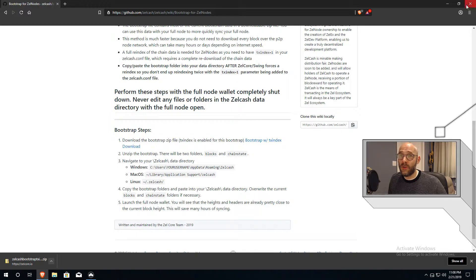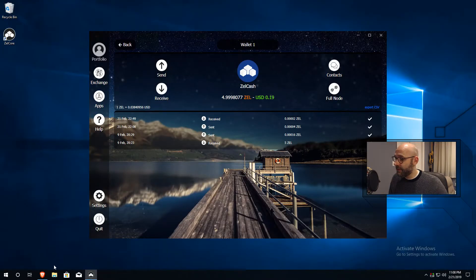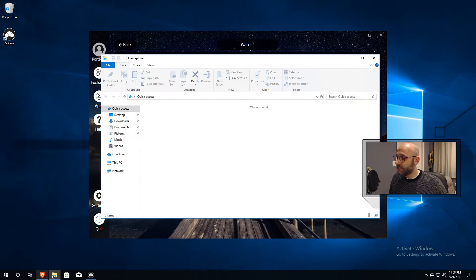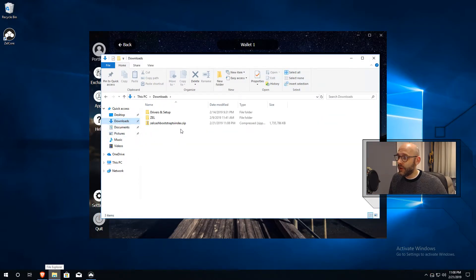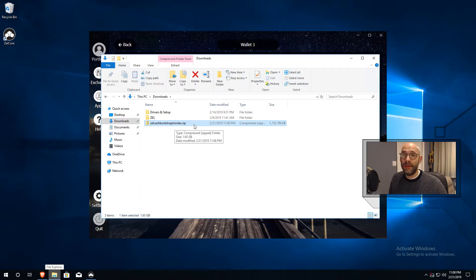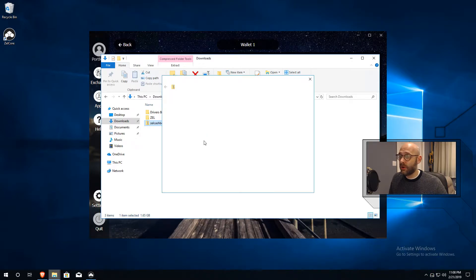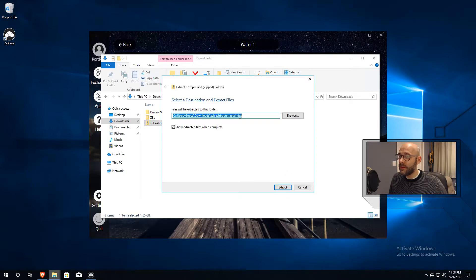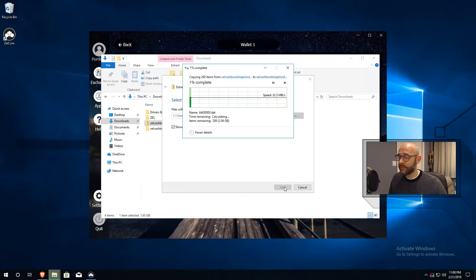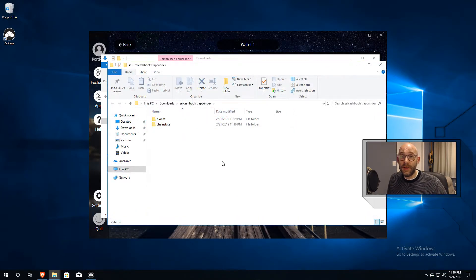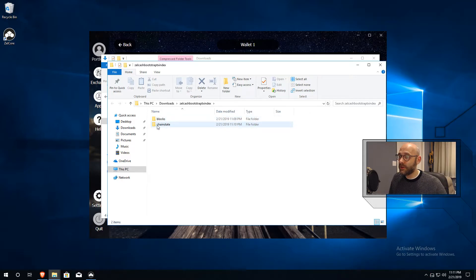Once your file has finished downloading, navigate to your downloads folder by clicking the folder icon. In downloads, you'll see your Zellcash bootstrap index zip file. To extract this file, just right-click it and choose Extract All. You can leave it in its default directory, then click Extract. After the file is done extracting, it will open a new window that has the actual blockchain folder in it. We have it in two folders here — blocks and chain state.